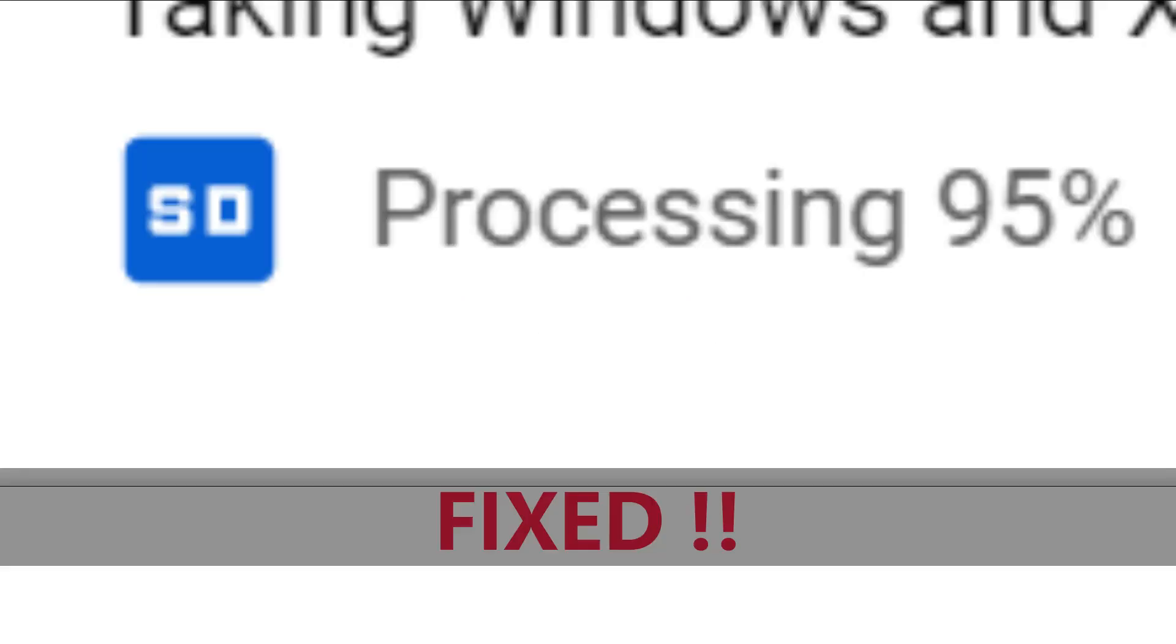Another common problem for your YouTube processing to be stuck is your file that you're trying to upload is missing, or you just relocated your file. Let's say that you're uploading a video file.